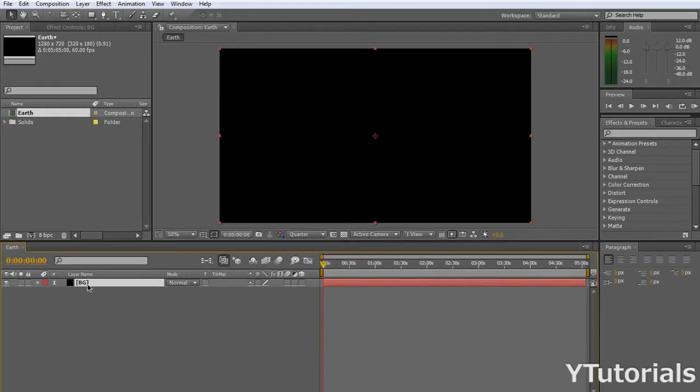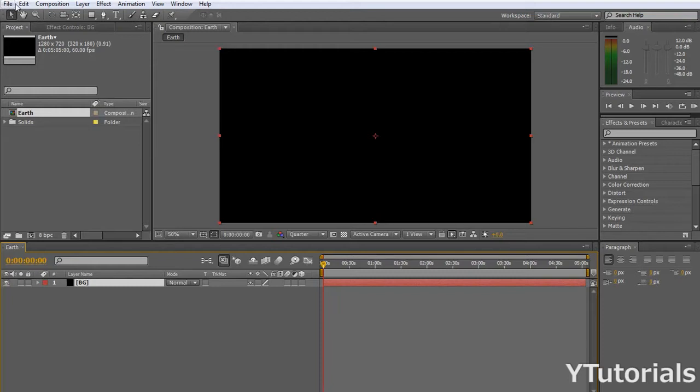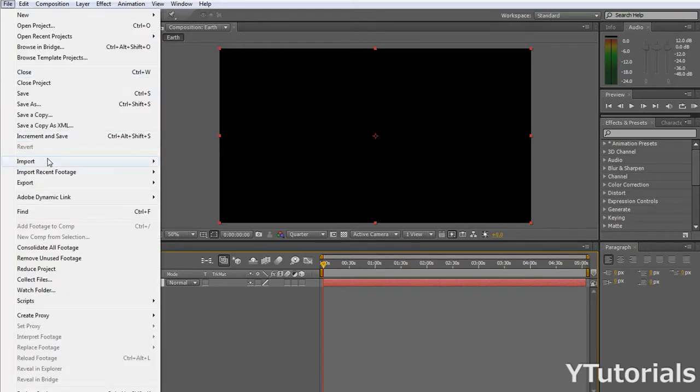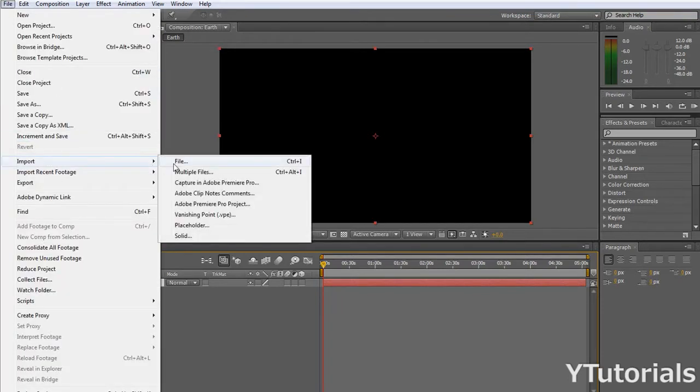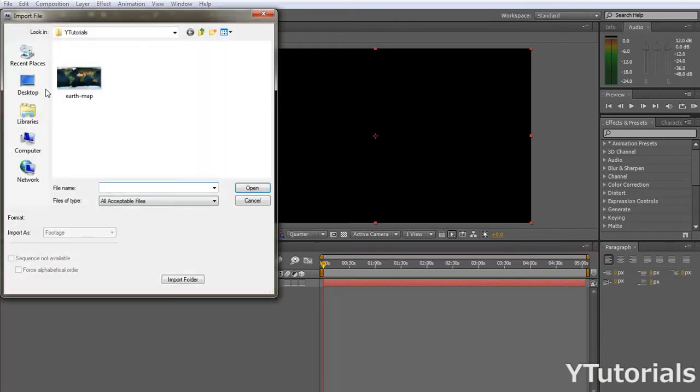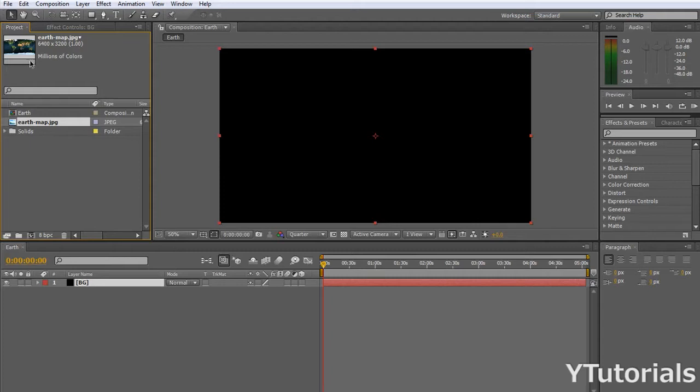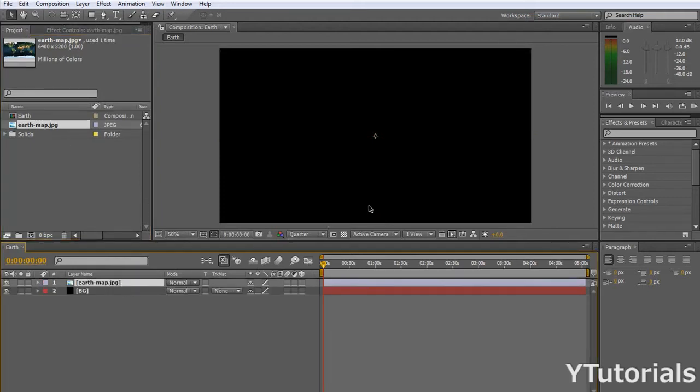So now we got the background here. I want to import an earth map. You can get this on Google. So just go to File, Import, File, and Earth Map. Alright, so now that I got my earth map, I drag it in the timeline.